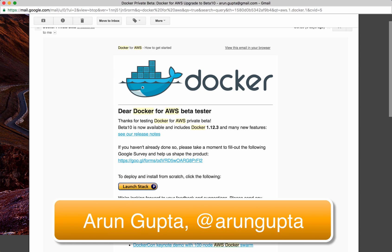Good morning, good afternoon, good evening, wherever you are. My name is Arun Gupta and I'm a Docker Captain and a Java Champion.